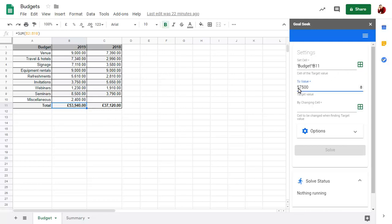Click on By Changing Cell. Then click on the cell that you want to change in order to set the formula to the new value. Again, click on the green icon to add the current cell to the field.